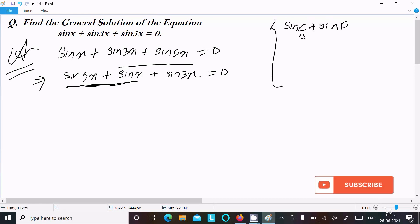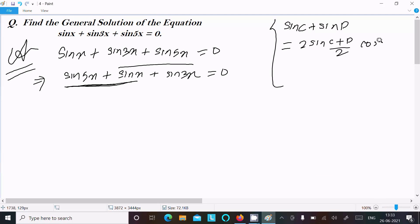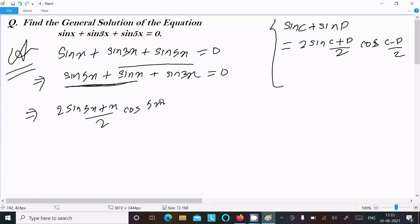Remember the formula: sin C + sin D = 2 sin((C+D)/2) · cos((C−D)/2). Applying this to sin 5x + sin x gives 2 sin((5x+x)/2) · cos((5x−x)/2) + sin 3x = 0.